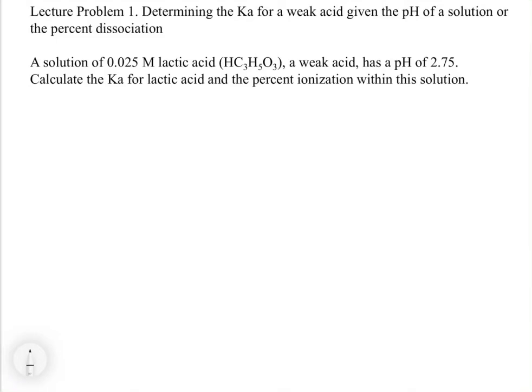In this video, we're going to look at our first type of problem involving a weak acid equilibrium. When we were talking about equilibria, we started to assign problem types, and we're going to use those problem types now to make the analogy between chapter 16 and chapter 14.